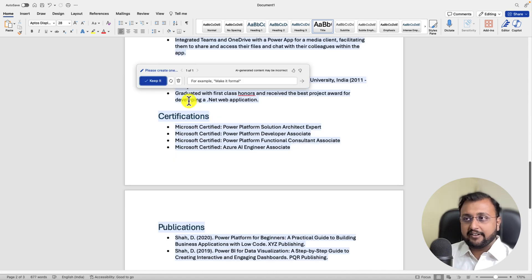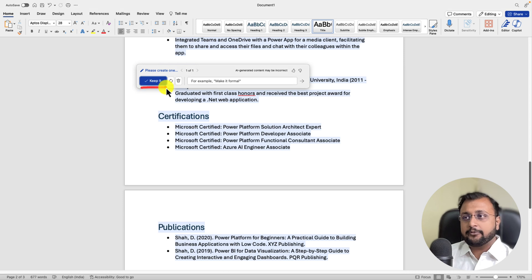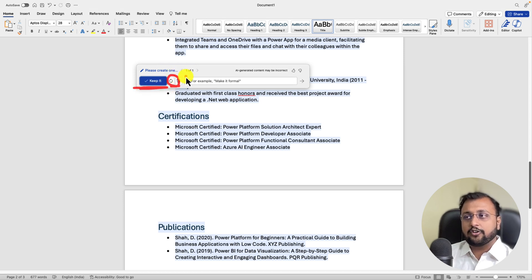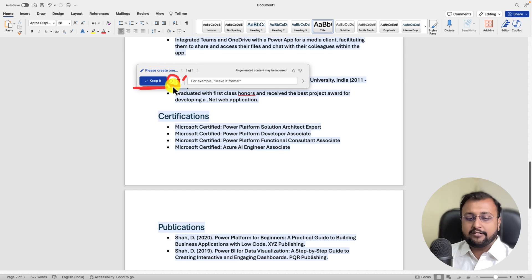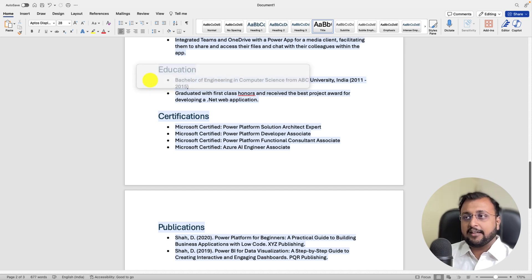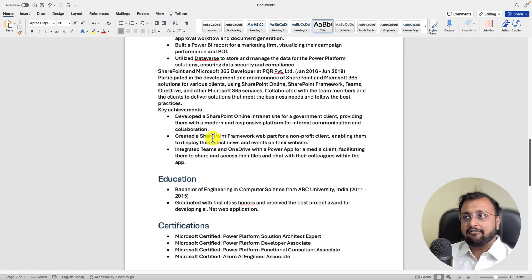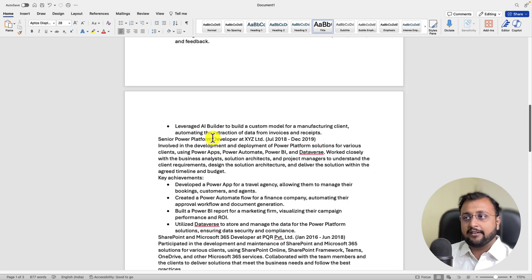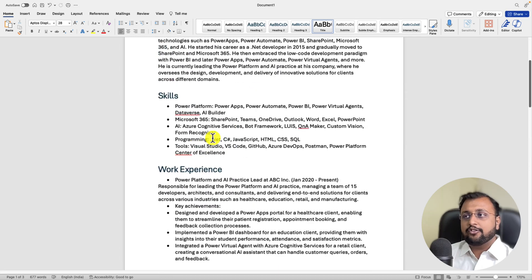And once it generates this content, it will provide you an option that you want to keep this content or you want to regenerate this content or you want to simply delete this. So let's just keep it as is. So I'm clicking on keep it. And here it is. My final file looks like.